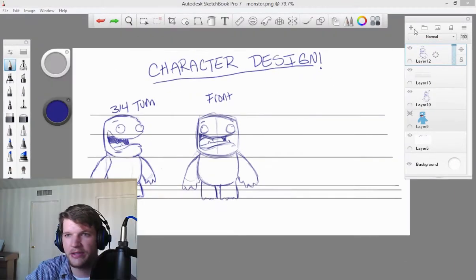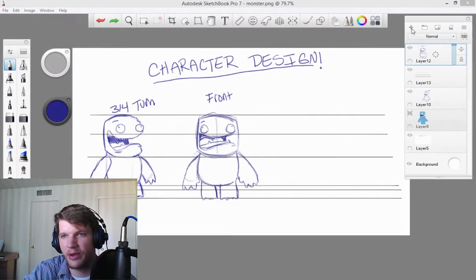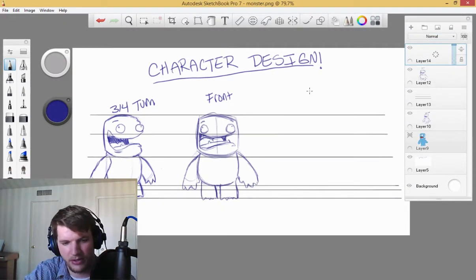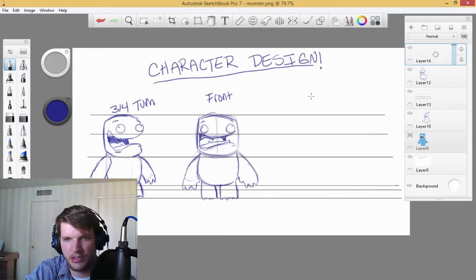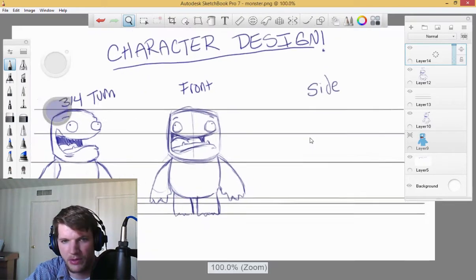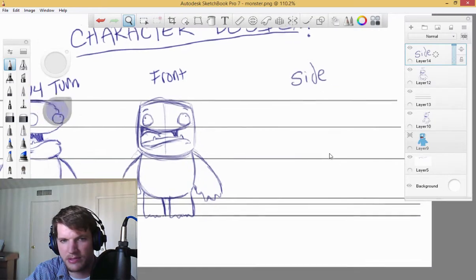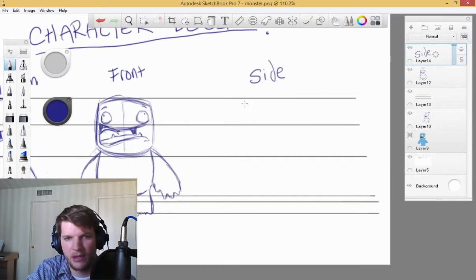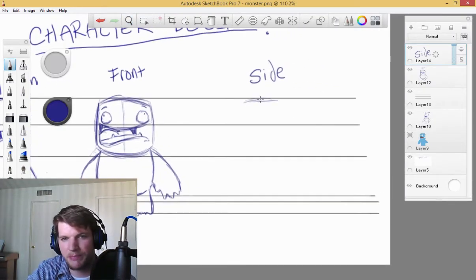All right, so we are ready for our last view here. We'll just call it side, the side view. Same thing, I'm going to be using my reference lines here. I'll draw out the first little bit.